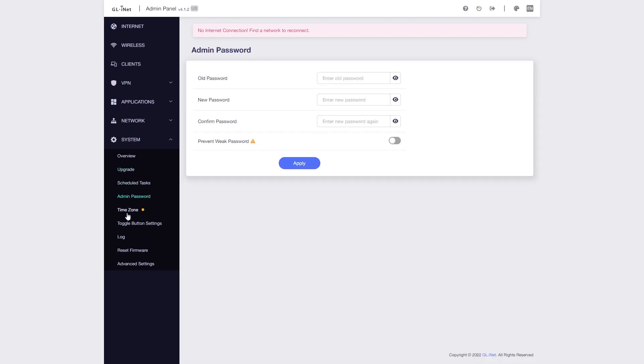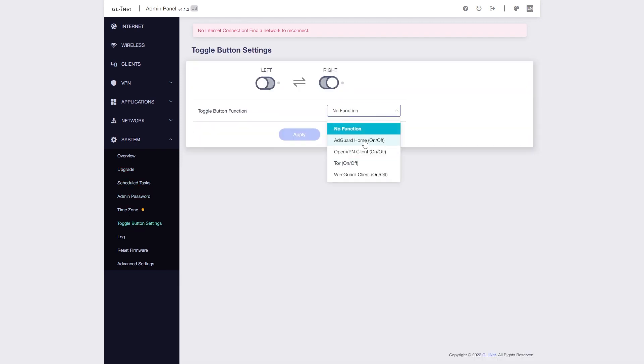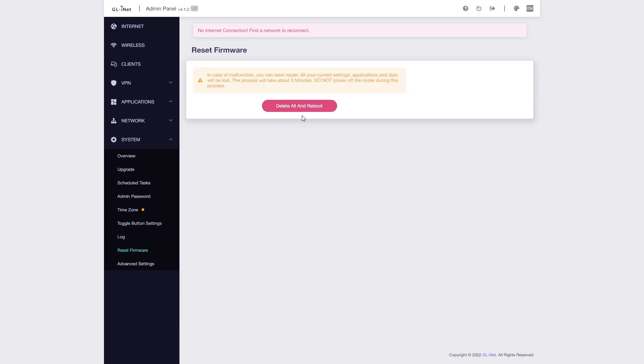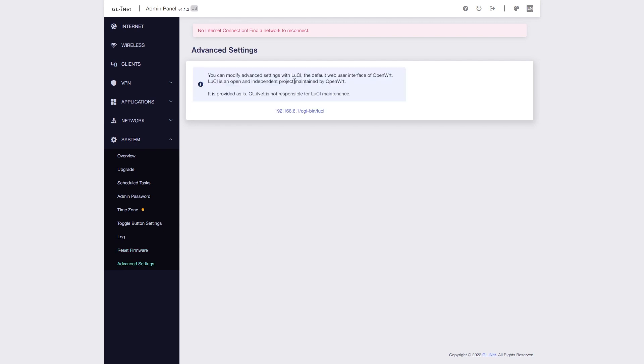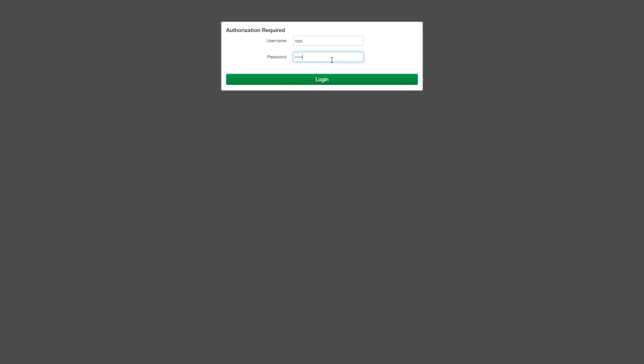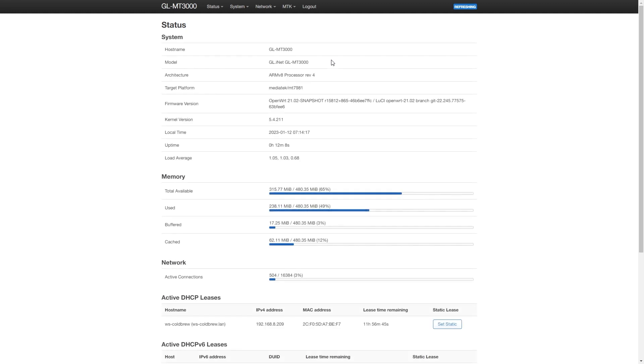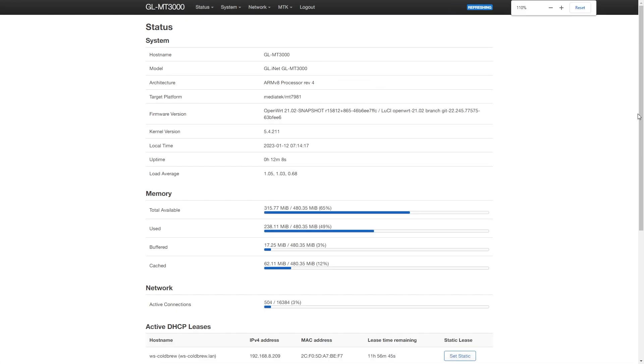If you miss the LuCI web UI, you can always go to the Advanced Settings and find the link to LuCI there. However, please be careful when making changes with LuCI, because it may break the router configuration.